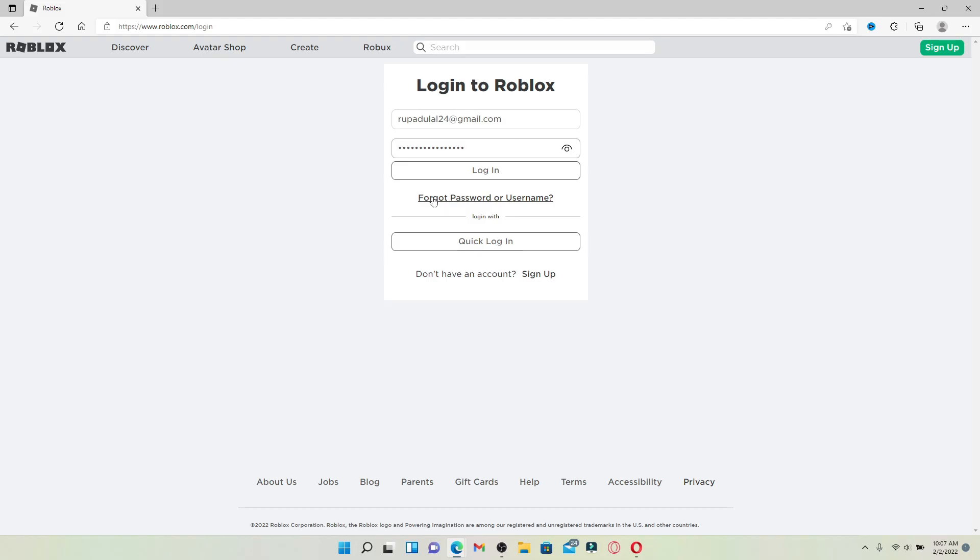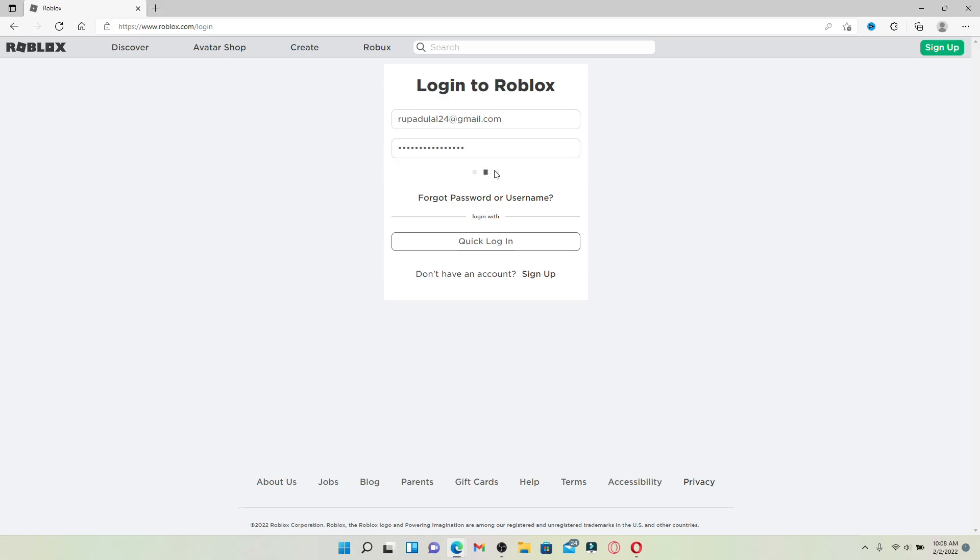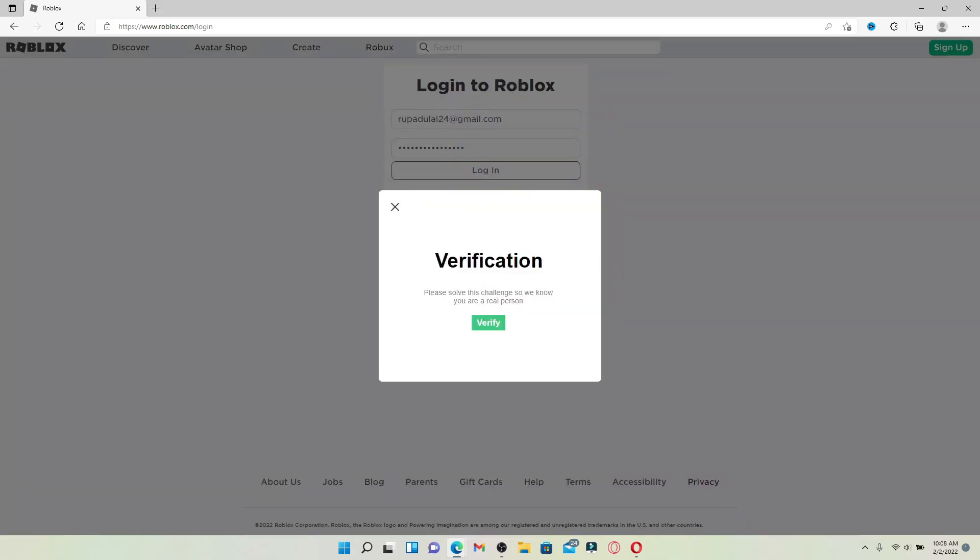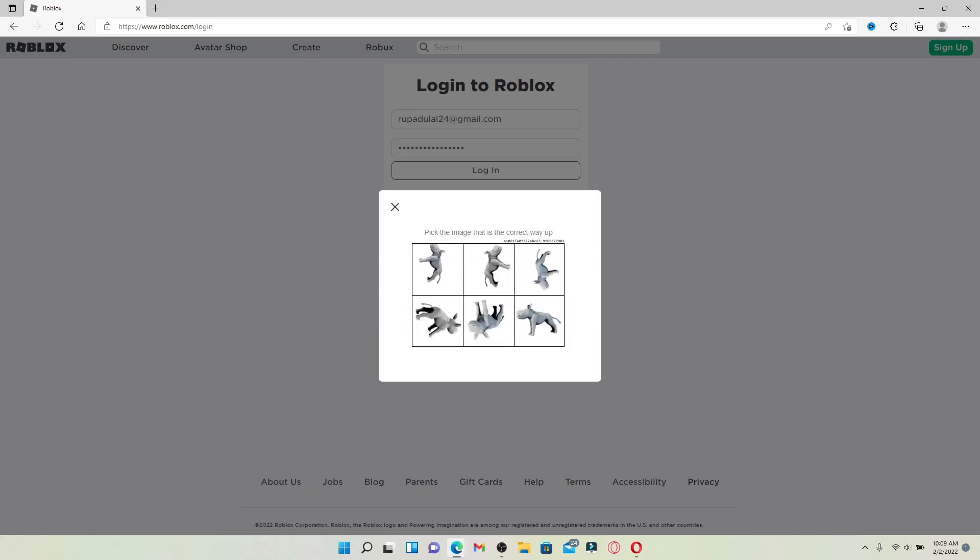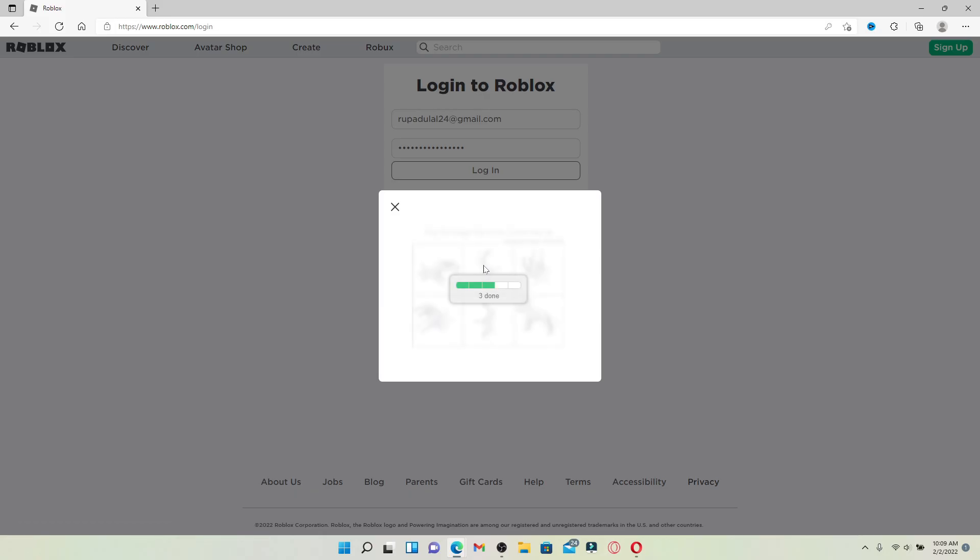click on the forgot password or username link and follow the on-screen prompts. Finally, after entering your credentials, click on the login button. Solve the challenge to verify yourself as a real human being by clicking on verify and picking the image that is the correct way up. Once you complete all of these tasks